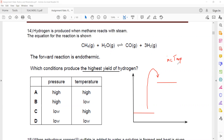For an endothermic reaction, if you want a greater amount of product, you should increase the temperature. If you want to decrease the amount of product, you should decrease the temperature. So here, to get a higher yield, we should increase the temperature.